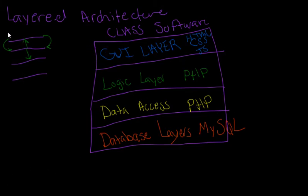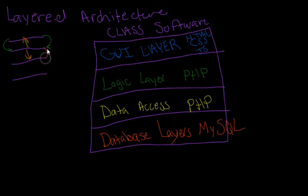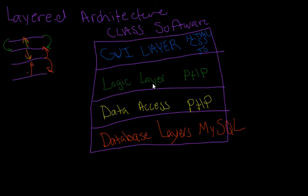So we have this top layer and it communicates with that layer. This layer communicates with these two layers. And then this layer can communicate with the logic layer as well as the database layer, and the database layer pretty much only communicates with the data access layer. I'll just walk you through this software architecture, this system.